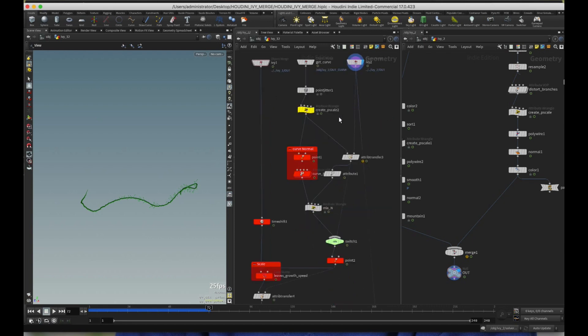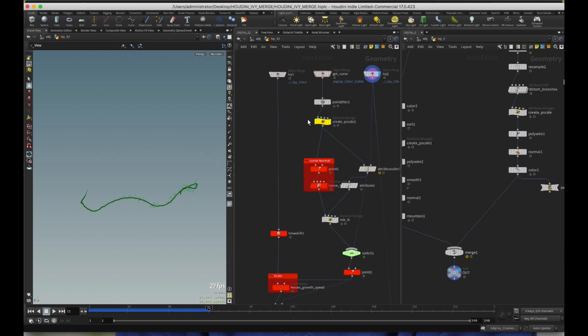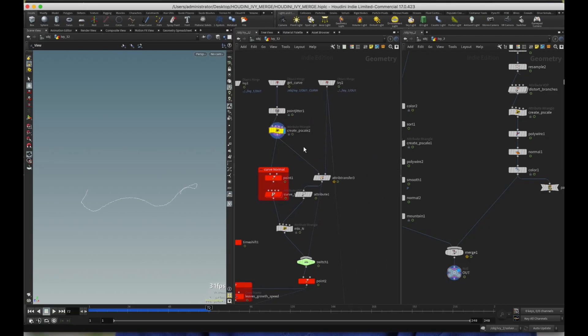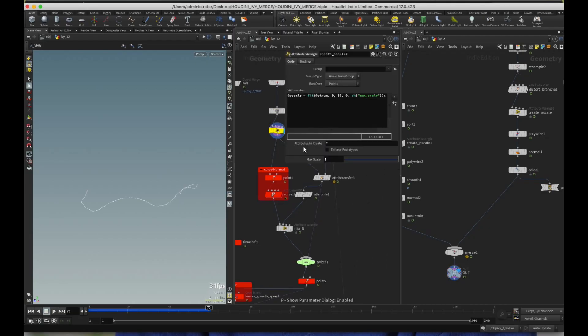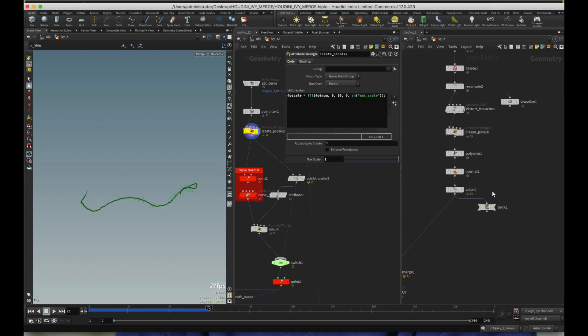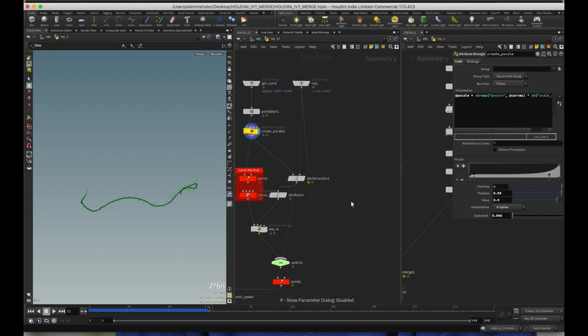So with that, what I created is a point jitter just to jitter the curve a little, it's not required, but you can do that. And then I created a P scale. I literally copied the create P scale from Simon's tutorial. If you notice here, I literally have done that apart from the fact that I have taken out the ramp and I created a max scale. So that's what I did there.